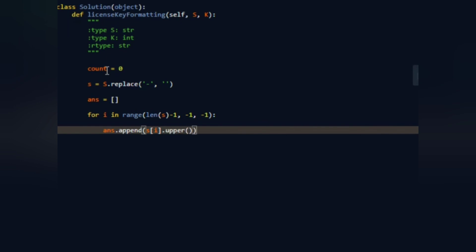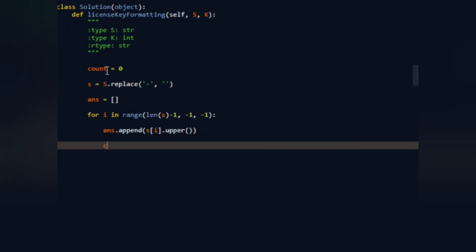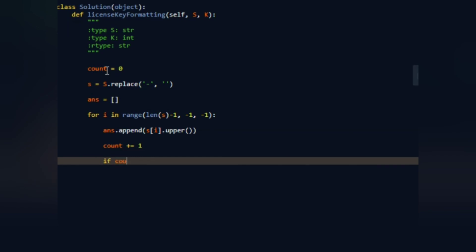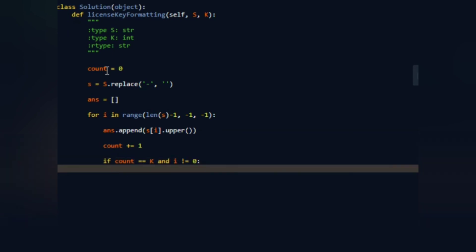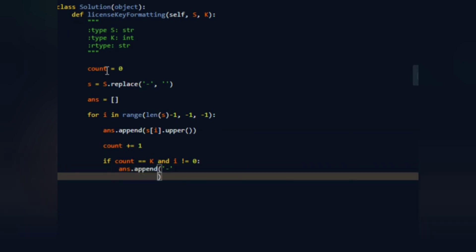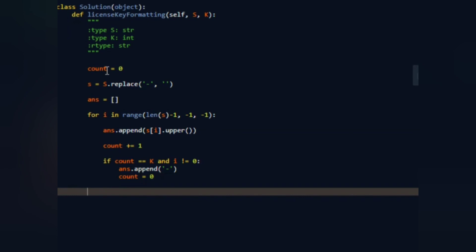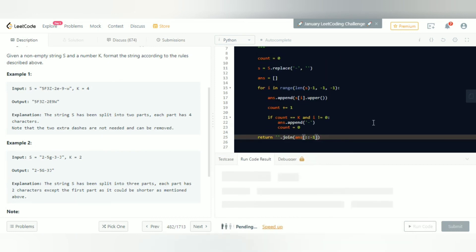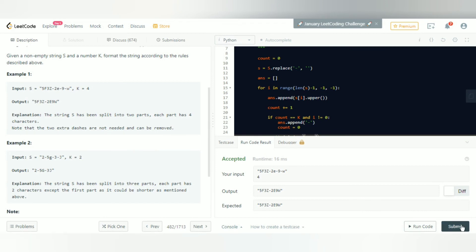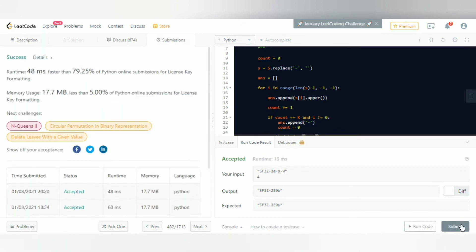We also increment count with `count += 1`. Then if `count == k` and `i != 0` — because if i equals zero a hyphen would appear at the end and we don't want that — we do `answer.append('-')` and reset count to zero. Finally we return the joined form of the reversed answers list. Let's run the code — it works. Let's submit — and there you go, that's how you solve this problem.